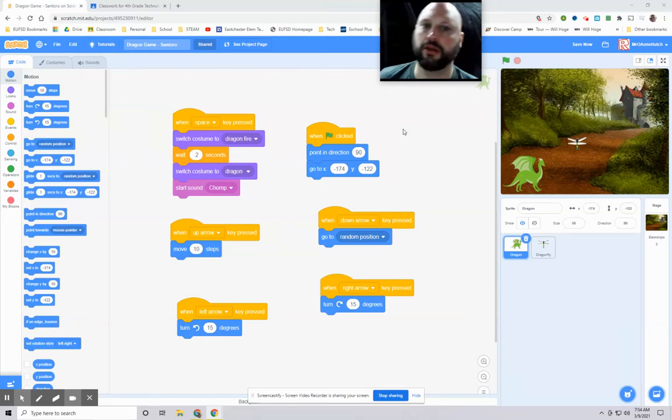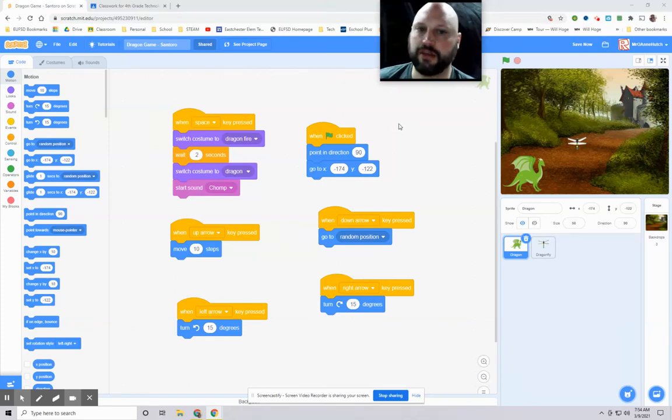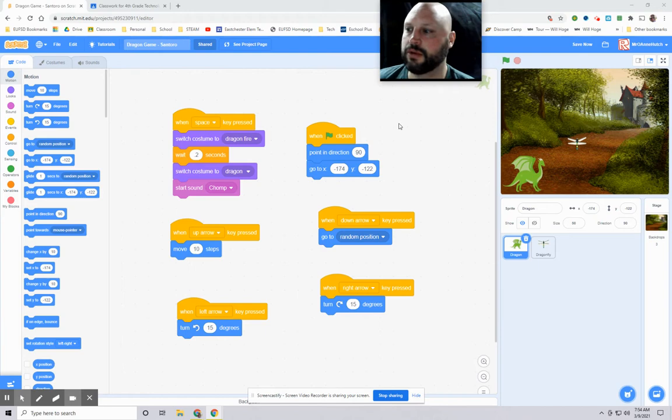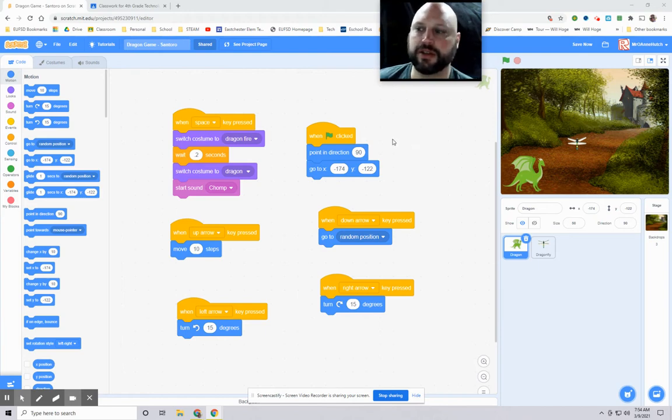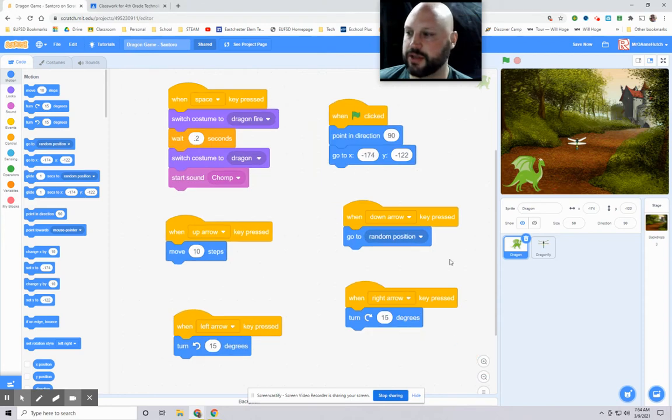Hey everybody, welcome to Scratch Game Making Lesson Number Two. I'm just going to review what we did a little bit last week so you can see it. I'm going to zoom in so you can see it.